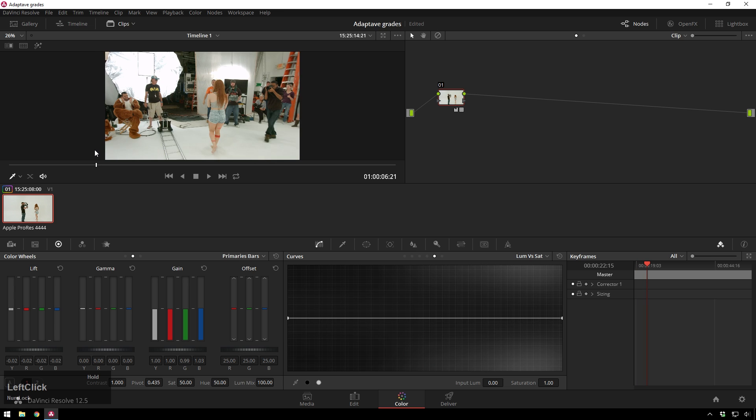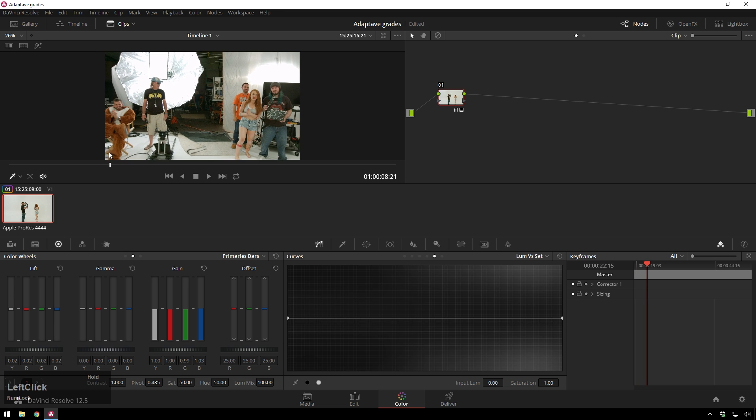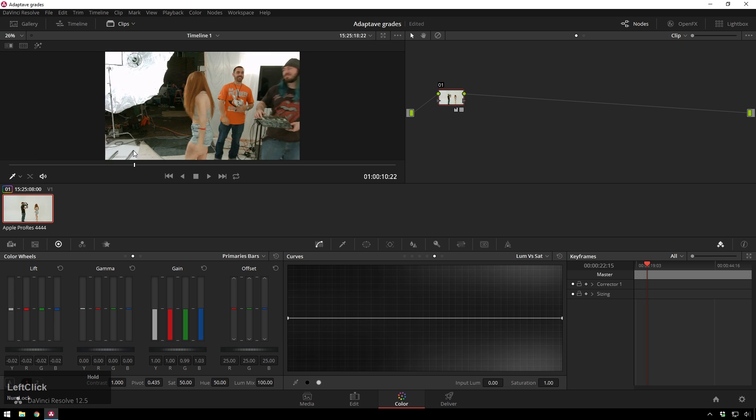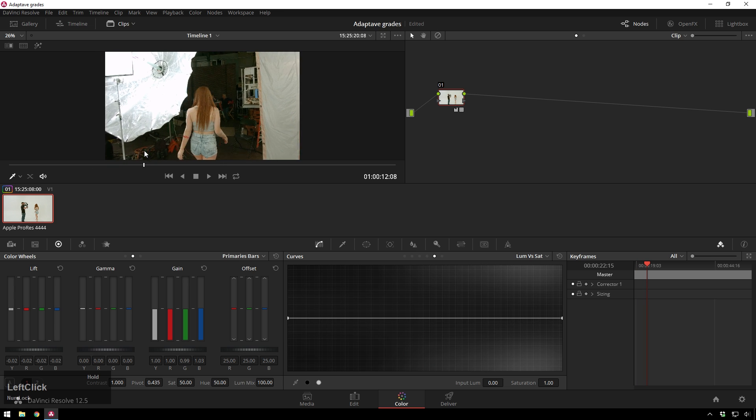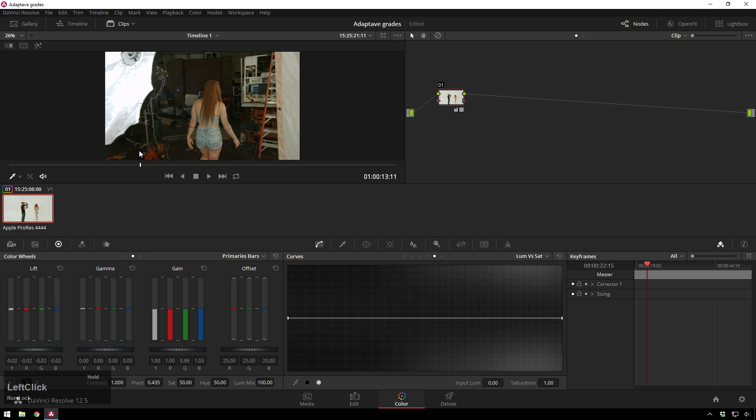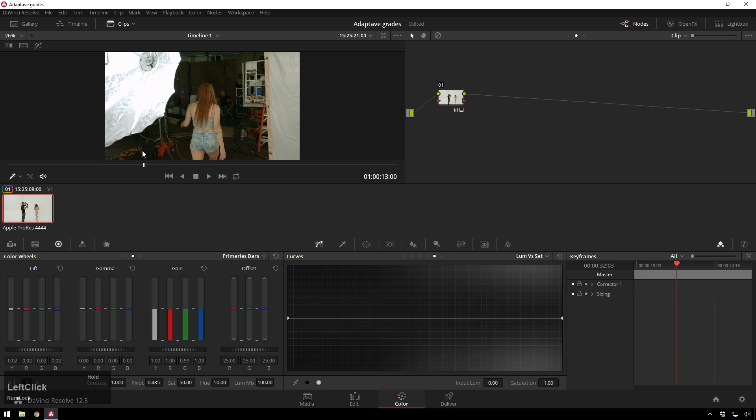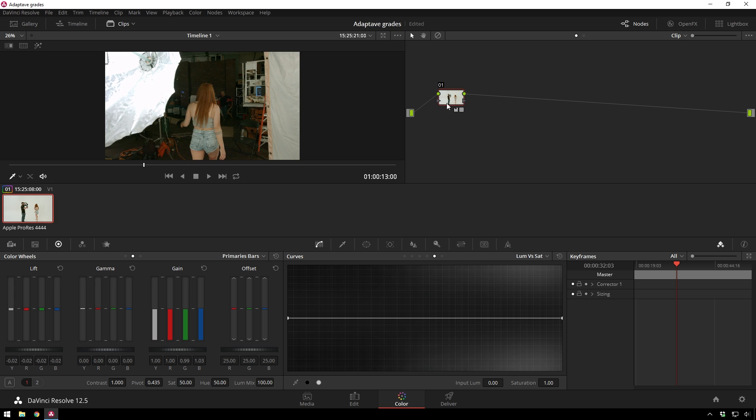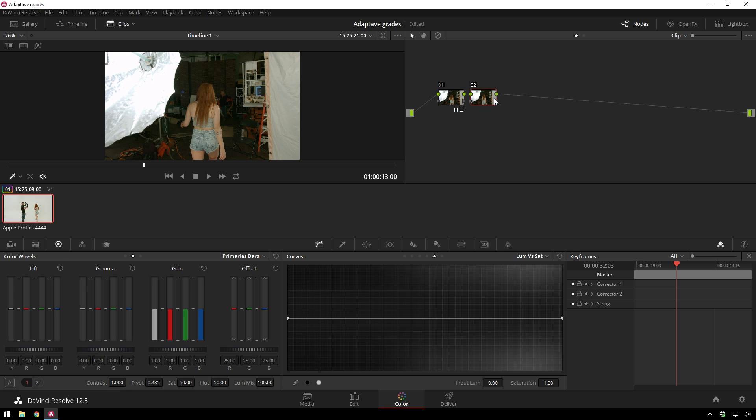So what we'll do is we'll scroll through and we'll say okay we're looking good and then probably about here's where we'll start to make our transition. So go over to our keyframes window and for that add a new serial node and this will be where our correction change happens.